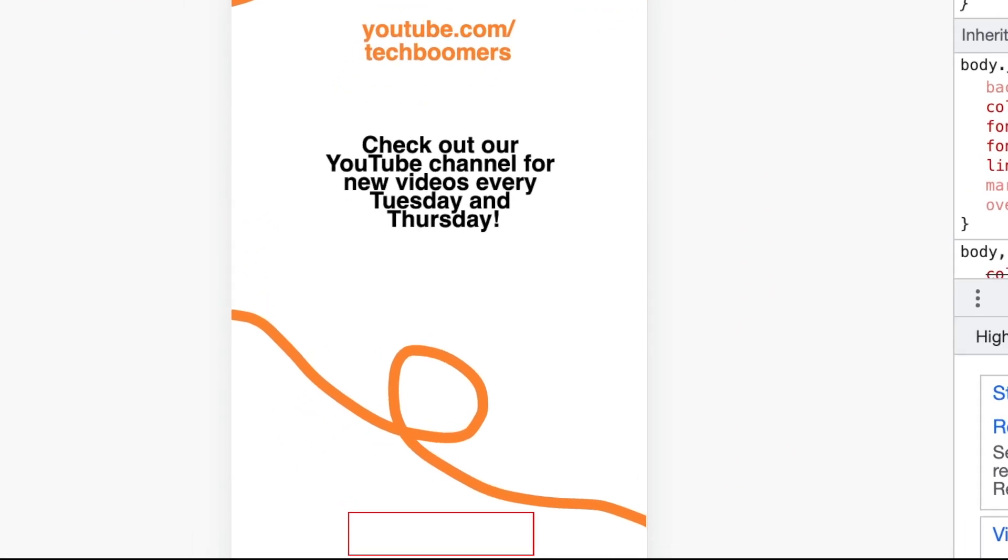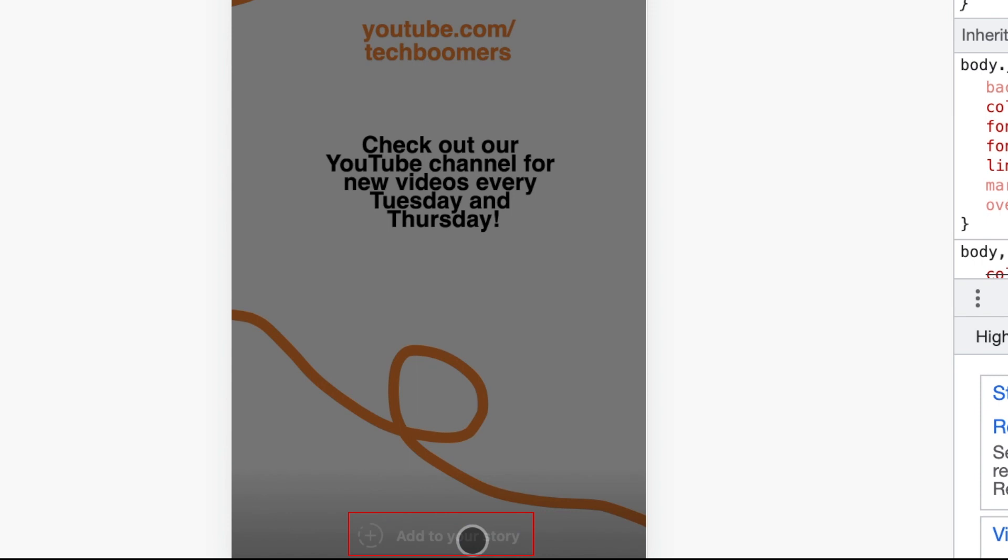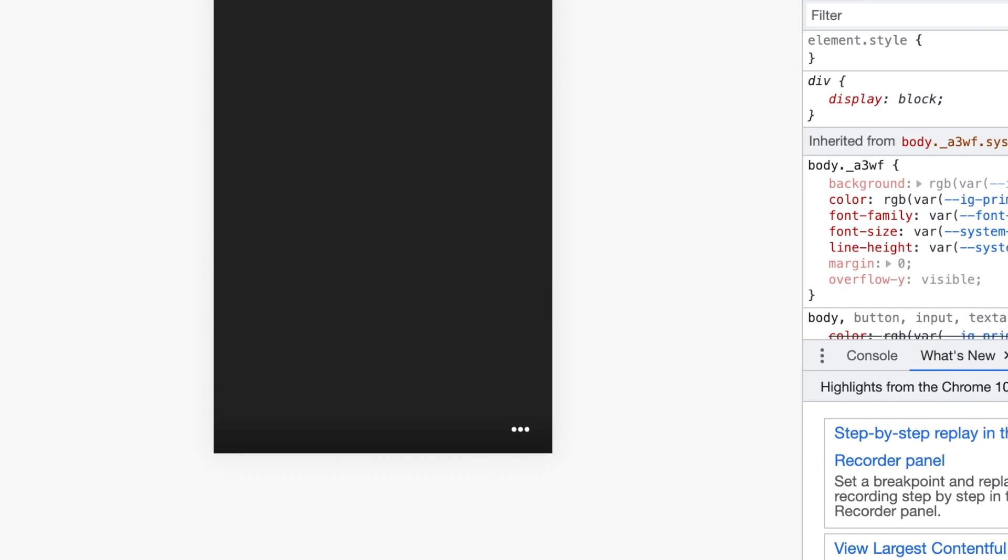When you're done creating your story post, click Add to your story at the bottom. The post you've created will then be published to your Instagram story.